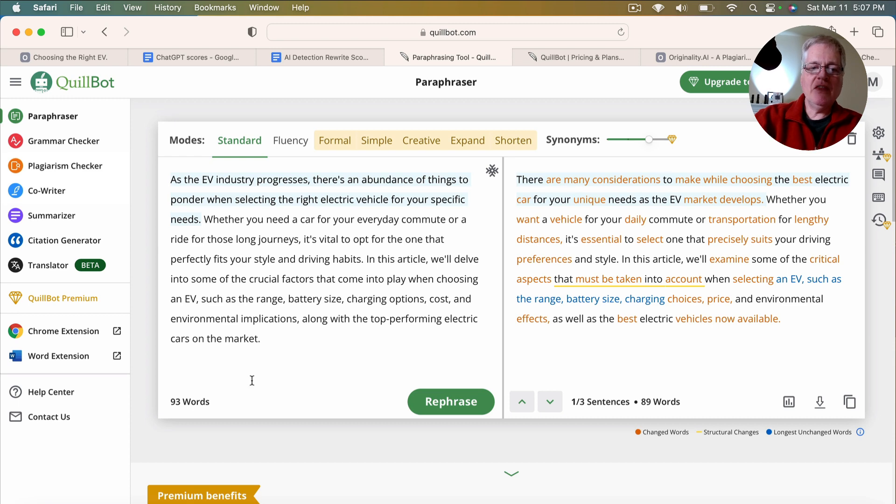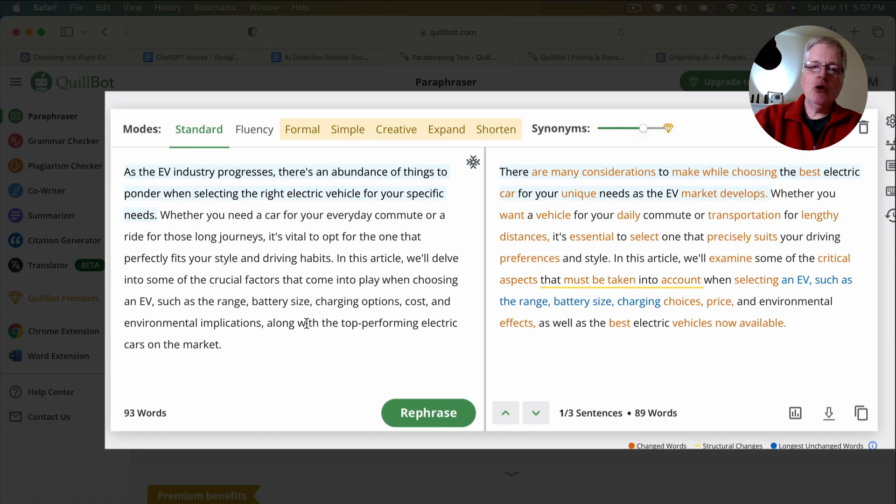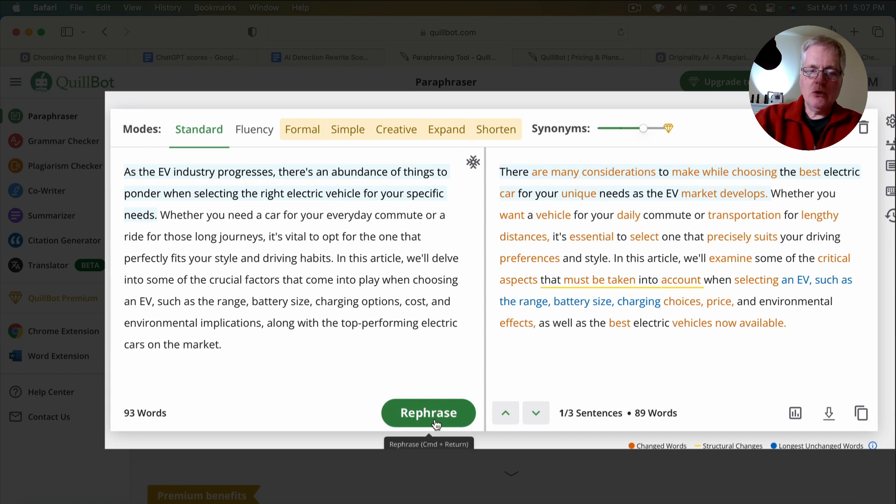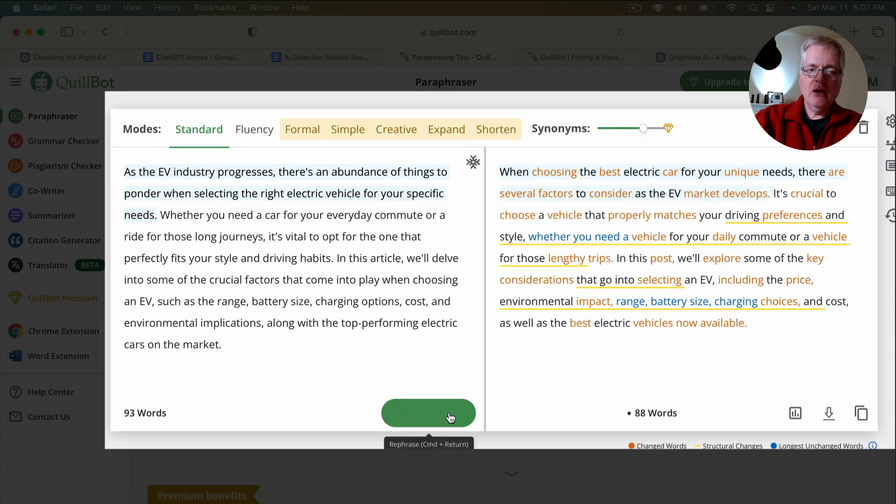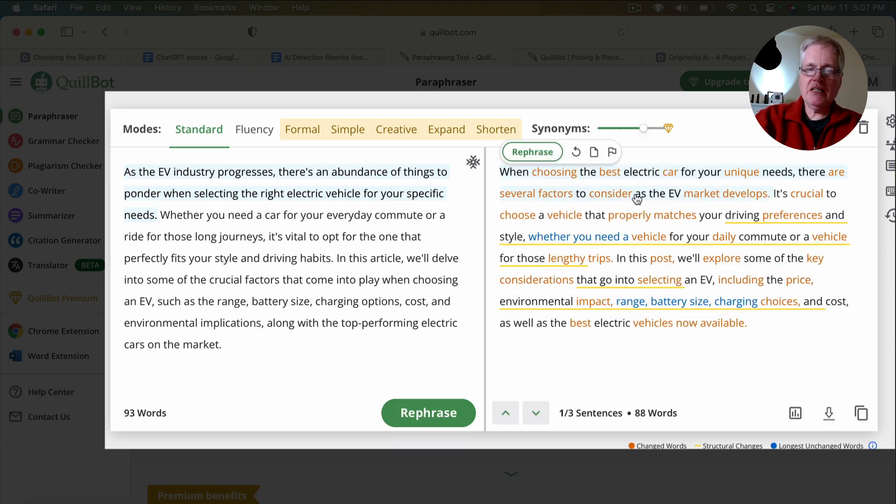And so then they take that article, they drop it into Quillbot, and they use this rephrasing tool. So when you put content in and you click the rephrase button, what it will do is rewrite content.